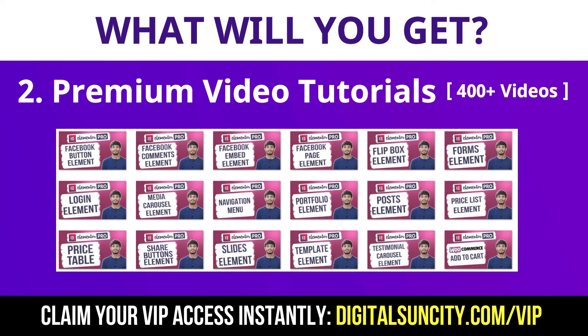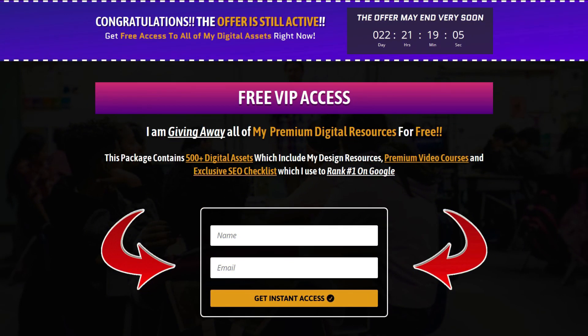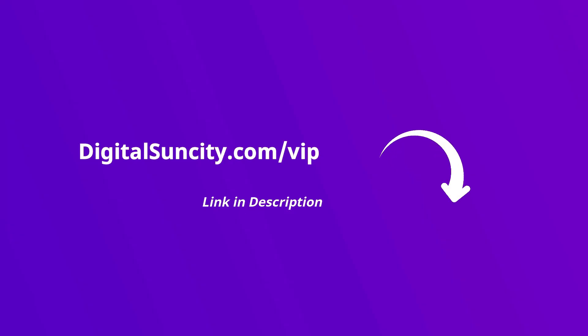So as you can see, I have already started working on them. Now, to get all of these premium digital resources, you have to go to my website digitalsuncity.com/VIP and put in your email address. And then you will receive an email which will contain all of these things. That's it. So go to the link in the description right now and claim all of these resources instantly.